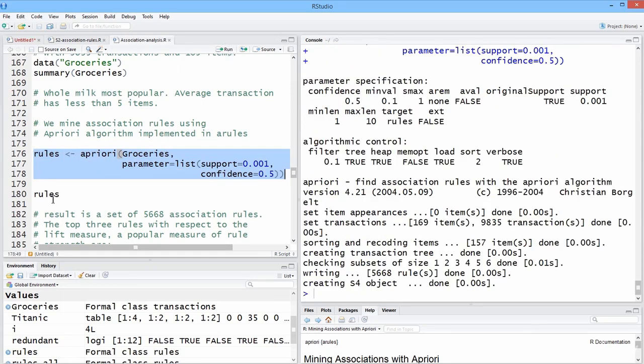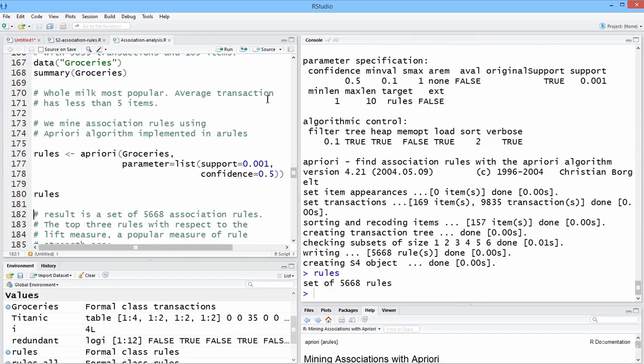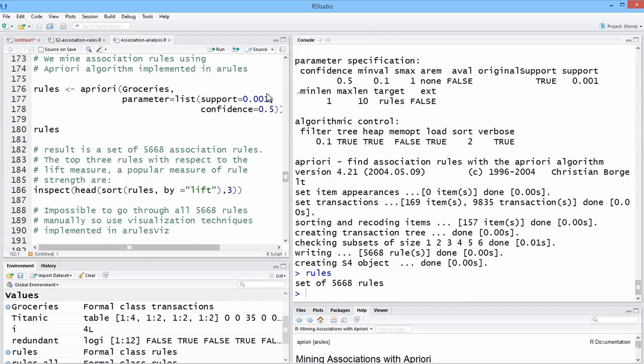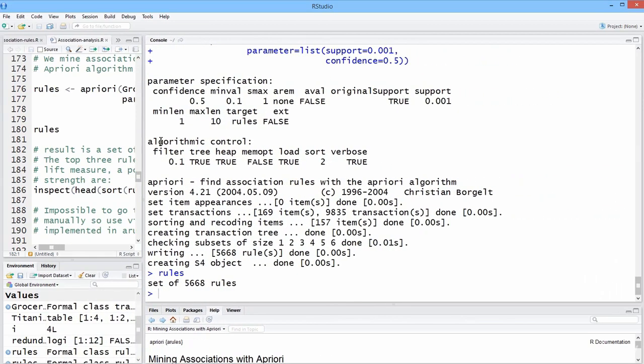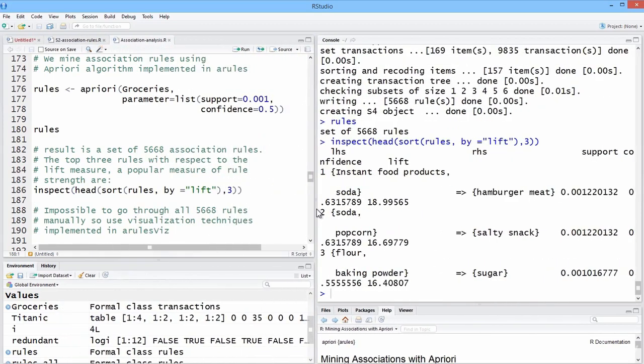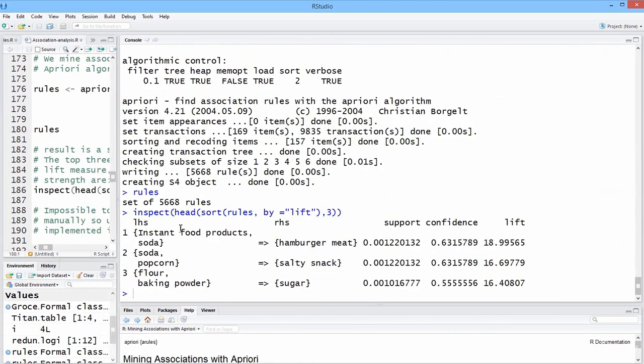Note that we get a very large number of rules. We quickly generate 5,668 rules. And so it's just impossible, really, to sort through that. If we look at, let's just look at the top. By lift, we'll look at the first five rules.